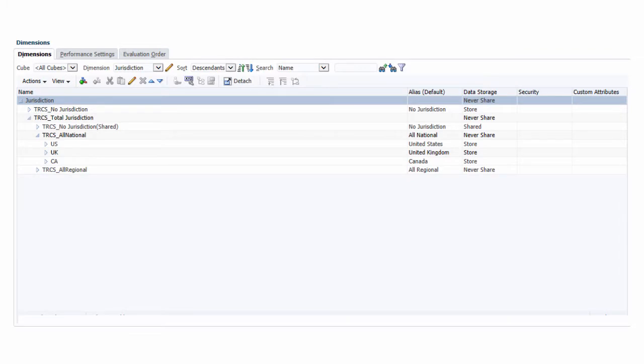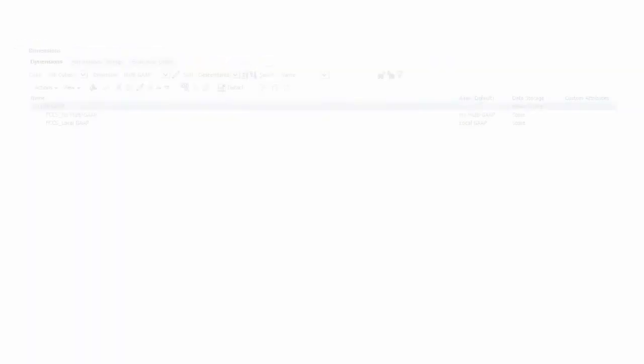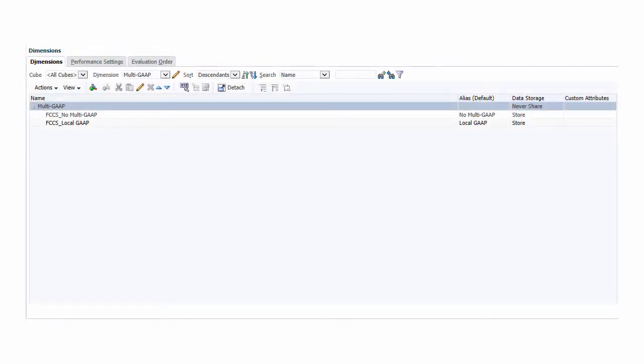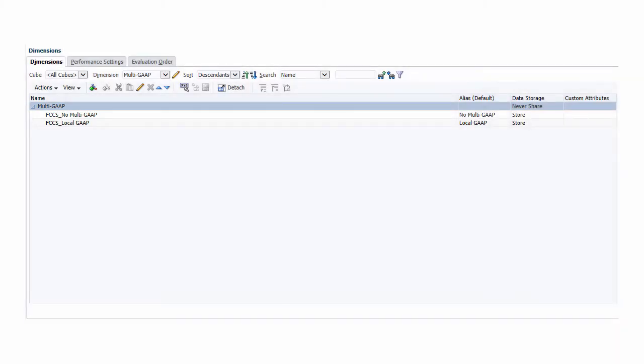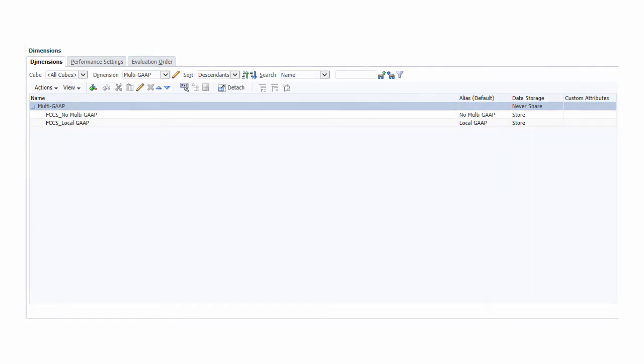In Jurisdiction, define members for the countries and regions where you operate using the two-digit ISO code. In Multi-GAAP, define members for the accounting principles such as IFRS or US GAAP that you want to use as the basis for your tax provision calculation and reporting.